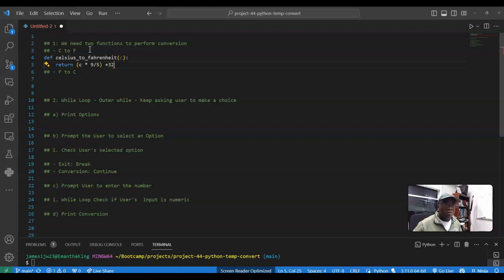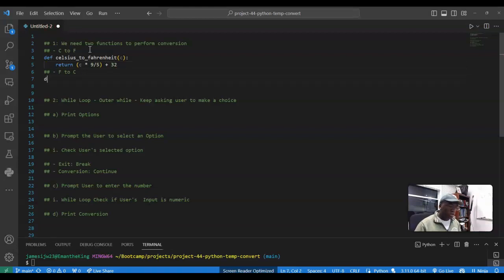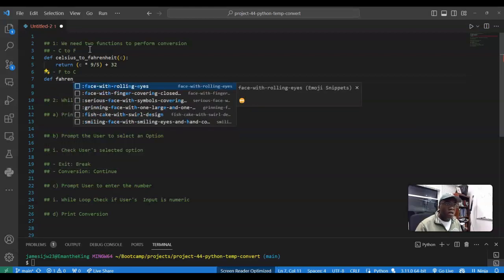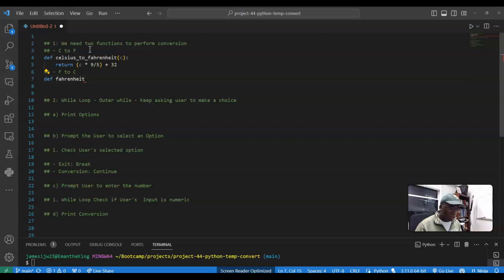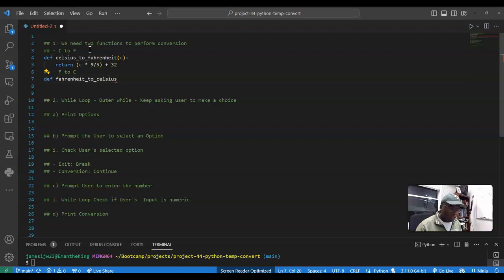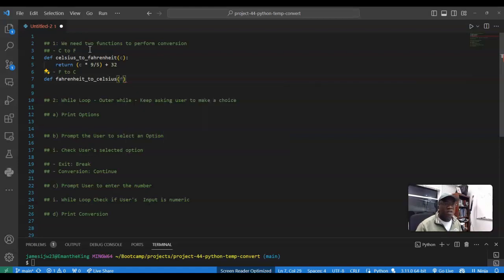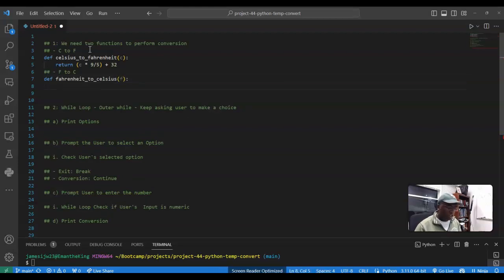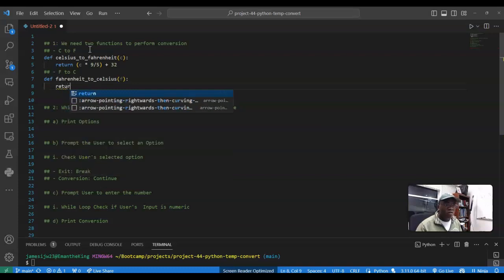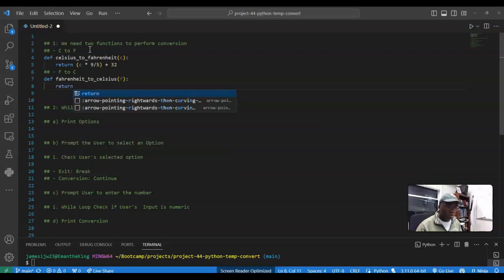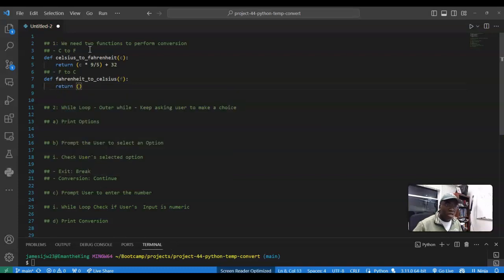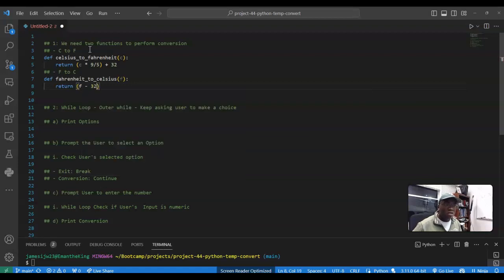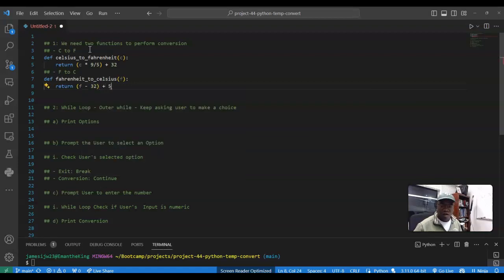And I can do the opposite. So I'm going to define a function Fahrenheit to Celsius and give it F. Nice to have it give us a red if it's wrong. Return F minus 32 times five divided by nine. Okay, so now we have our functions to convert.